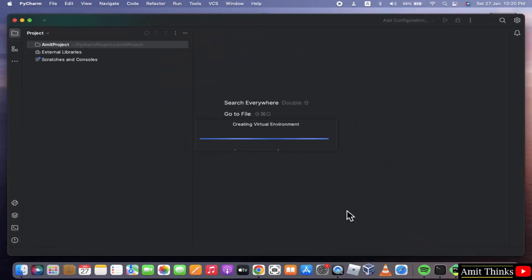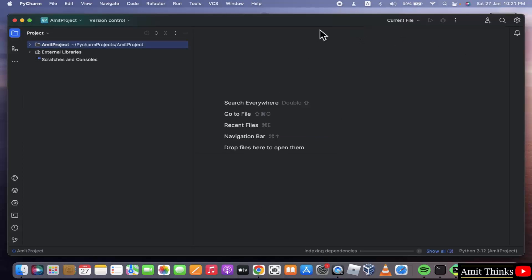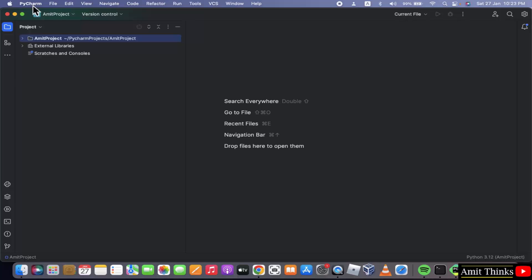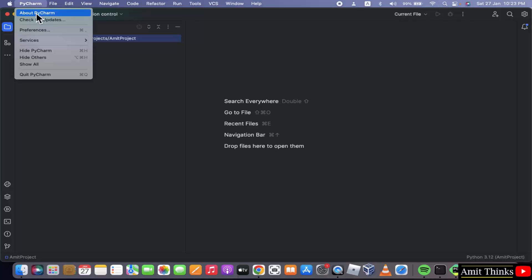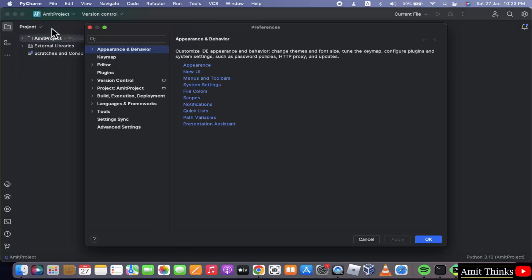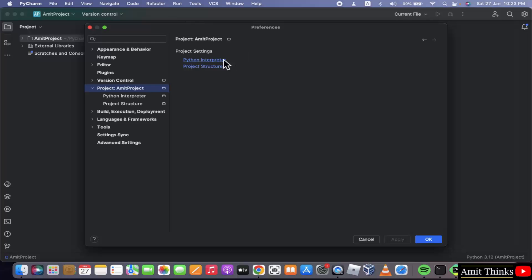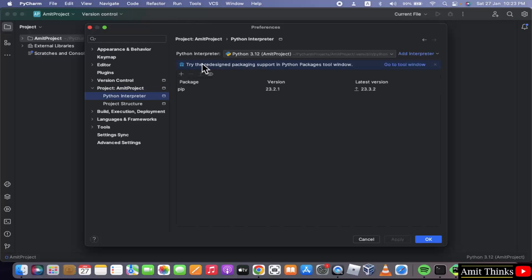We have created our first project. Here it is. Now you can also check the connection. Click here, PyCharm, Preferences. Now go to your project. Here will be your project. Project name. Click on project interpreter here. Now you can see your interpreter which you have set before. So it's fine. Click okay.